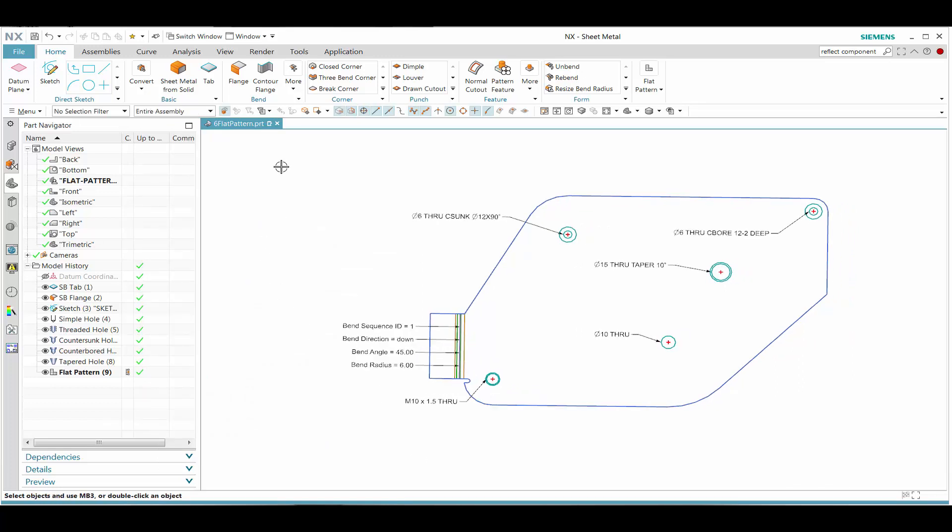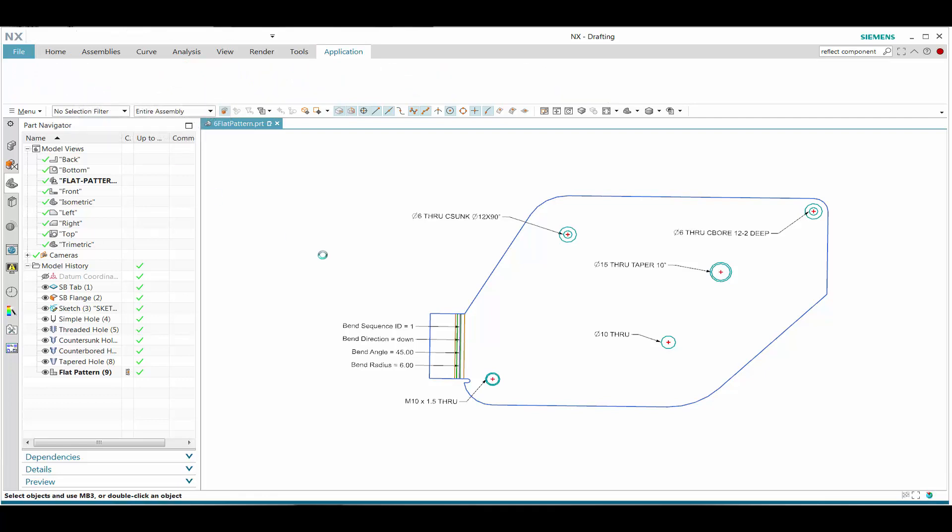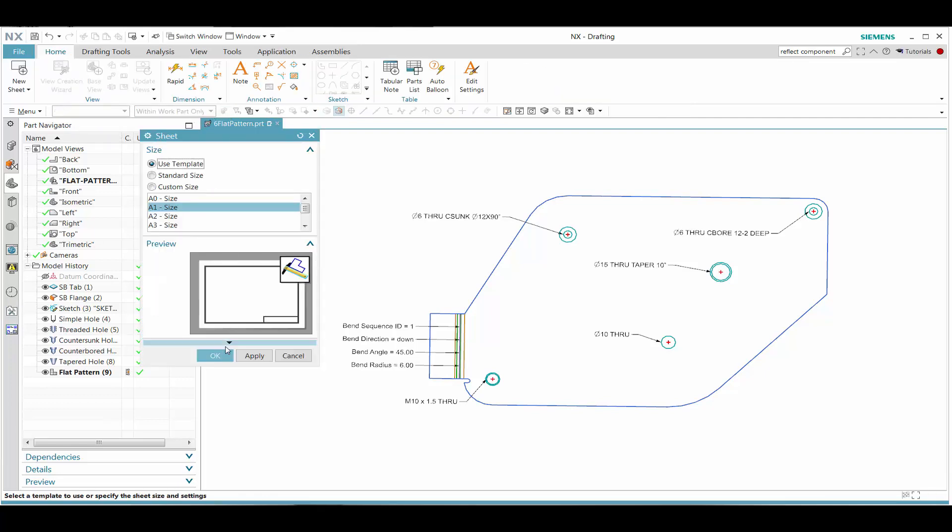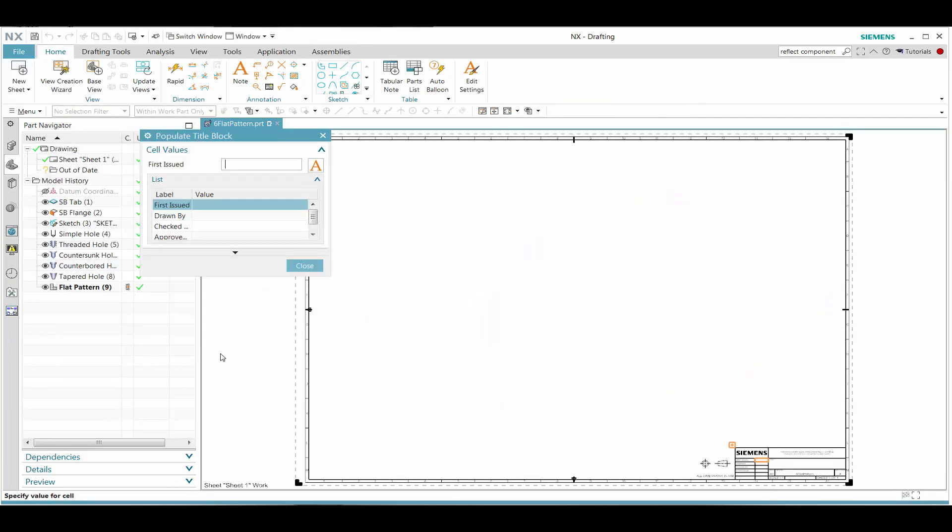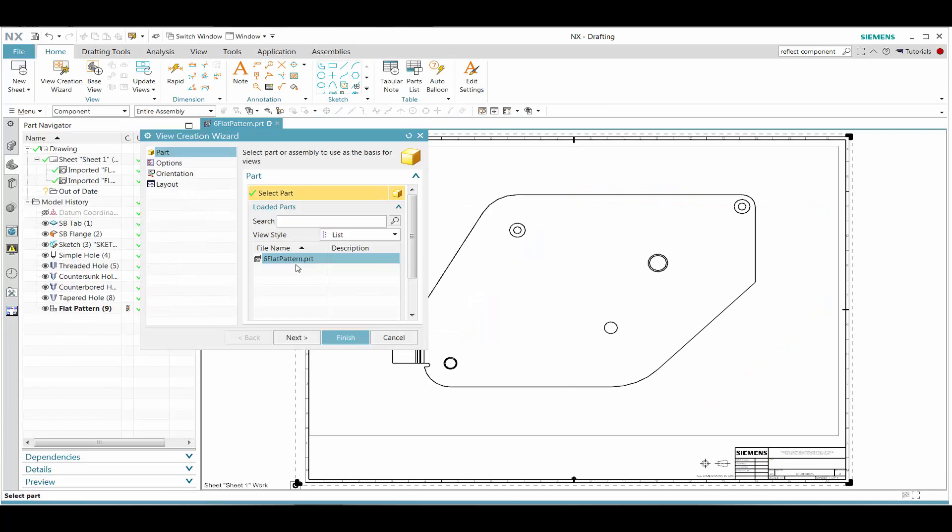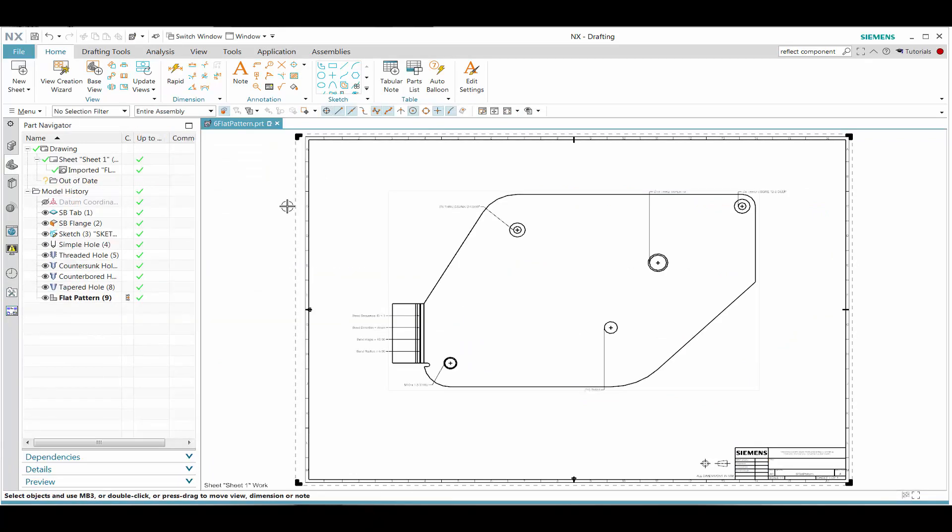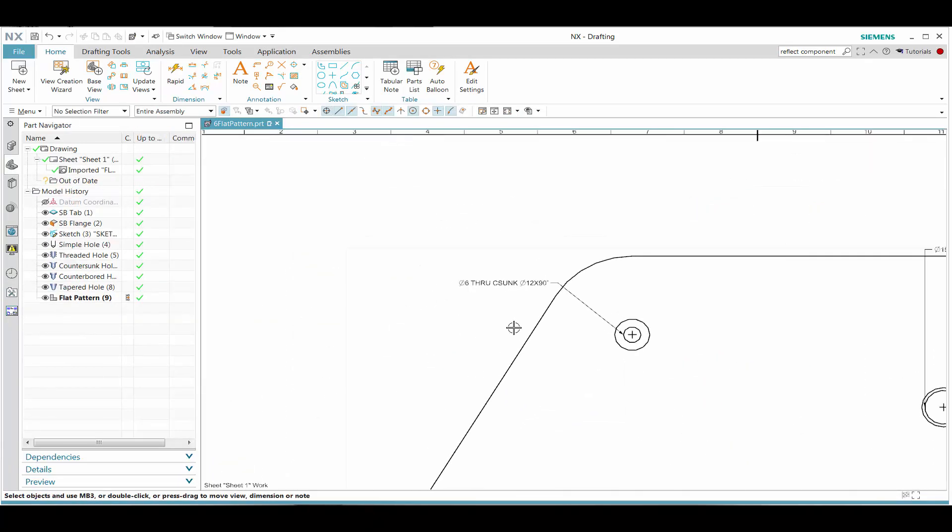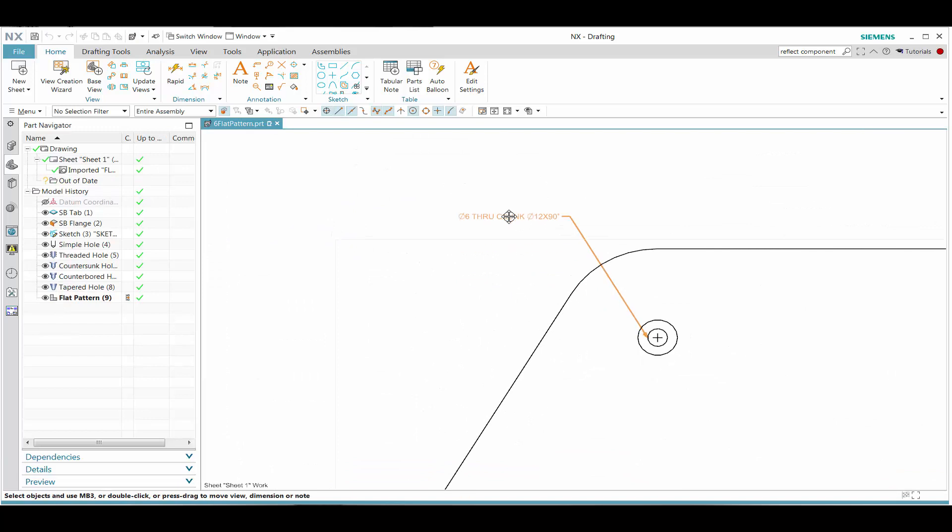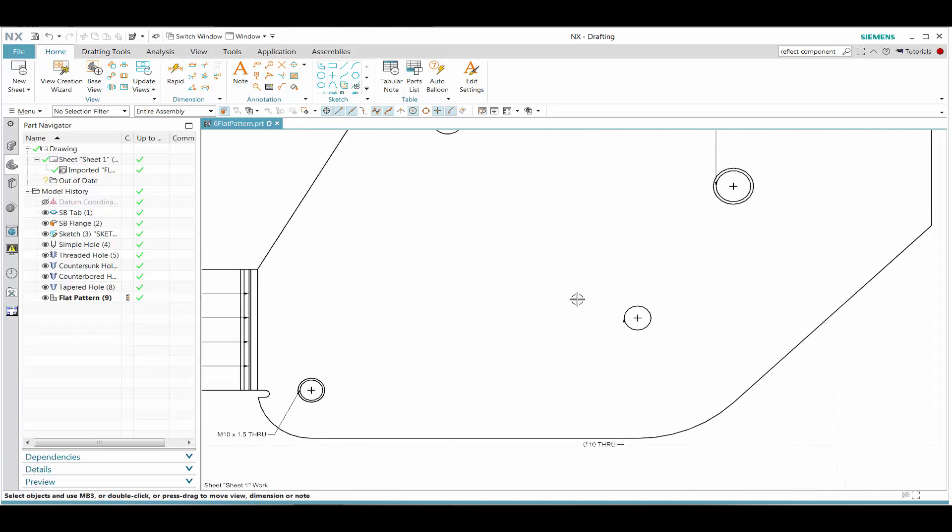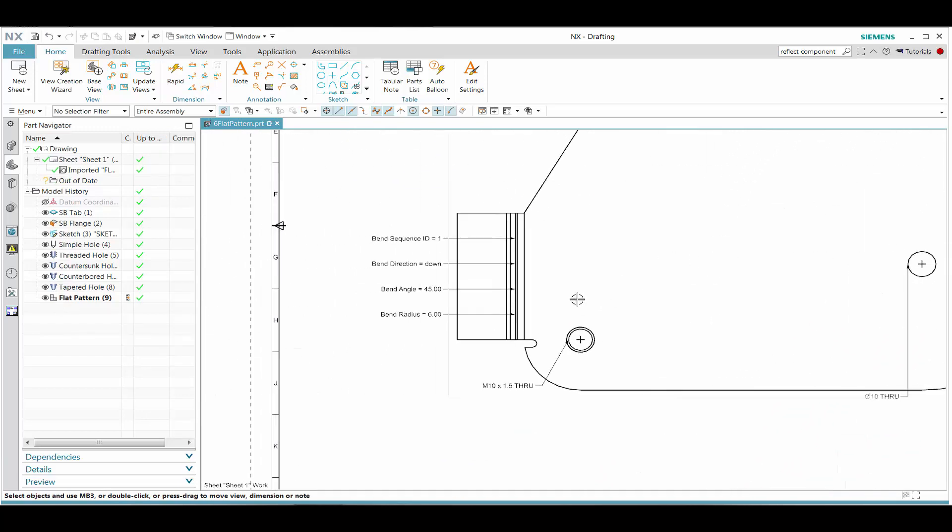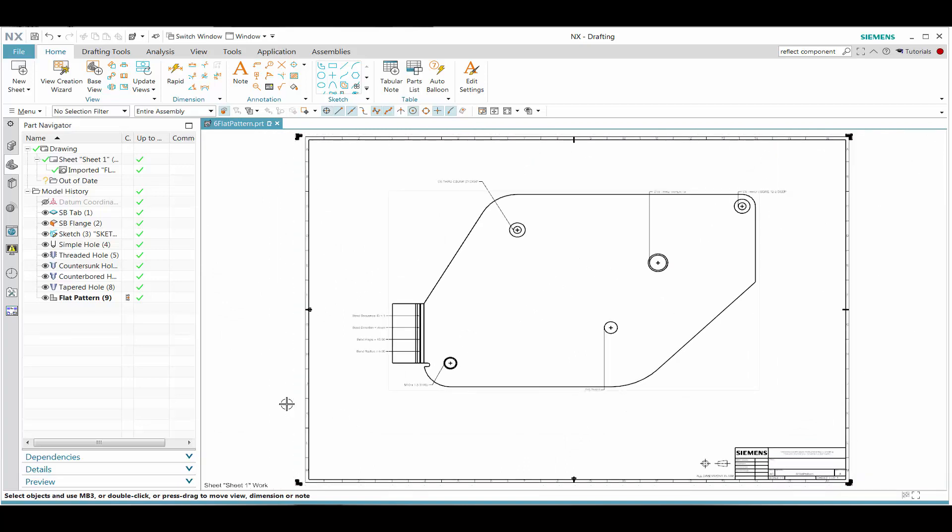Let's go ahead and create a drawing for this, whether it be master model or non-master model approach. Let's go ahead and just quickly create an A1 drawing. We're going to add the flat pattern. We're going to go and grab that flat pattern view. In this case, we see that all of these automatically dimension information is there. This concludes our demonstration.